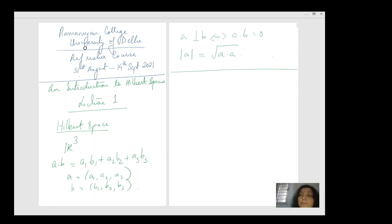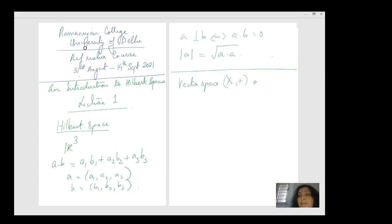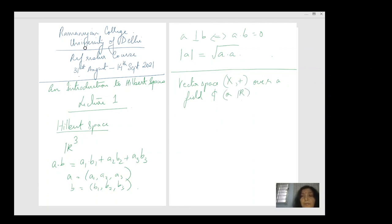We start with a basic vector space X, which is of course an abelian group with respect to addition. This is over a field — we will take the field to be either ℂ mostly, or sometimes the reals. Given this vector space, we can define an inner product. So what is an inner product on a vector space?